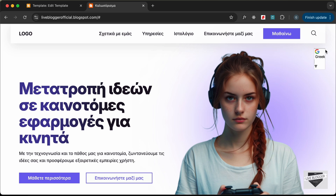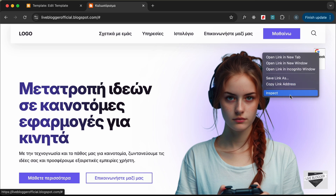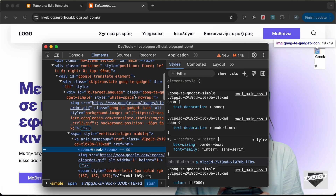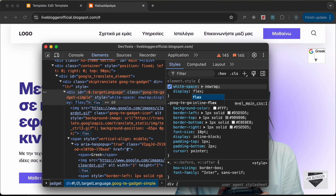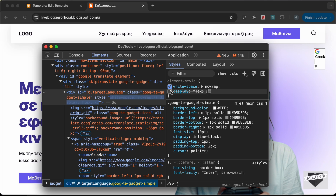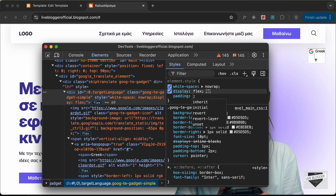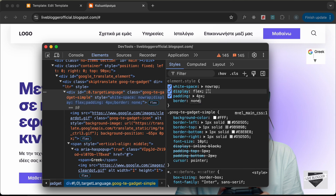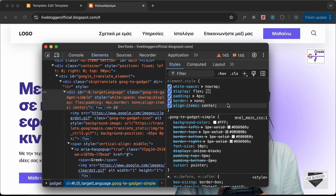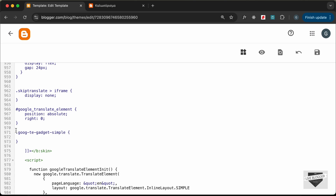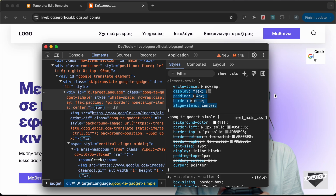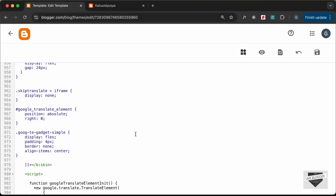Now let's add more styles to display the logo on the left and the language selector on the right. Right-clicking and inspecting, we can see the widget has a class of `goog-te-gadget-simple`. Let's copy that class name and add styles: `display: flex`, `padding: 4px`, `border: none`, and `align-items: center`. Let's paste this selector into our CSS and add those styles, then save.